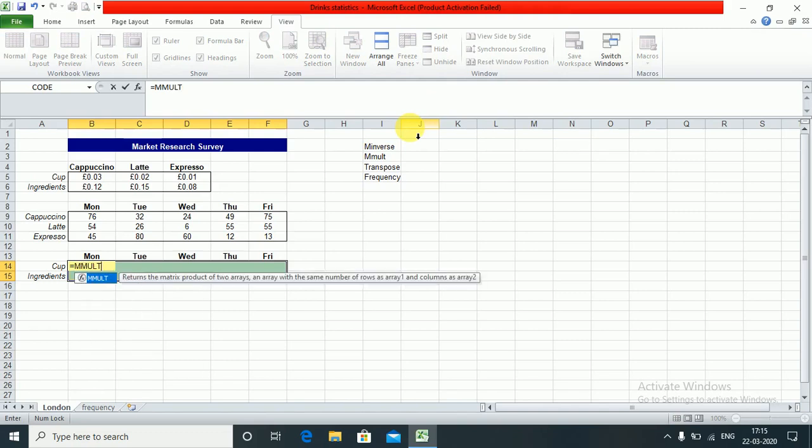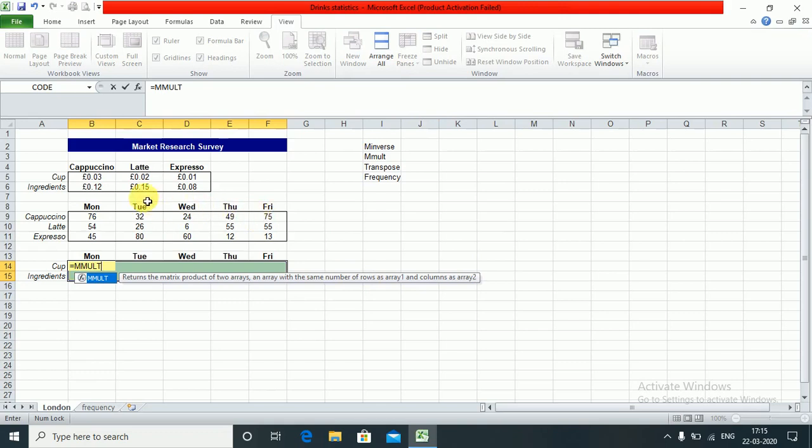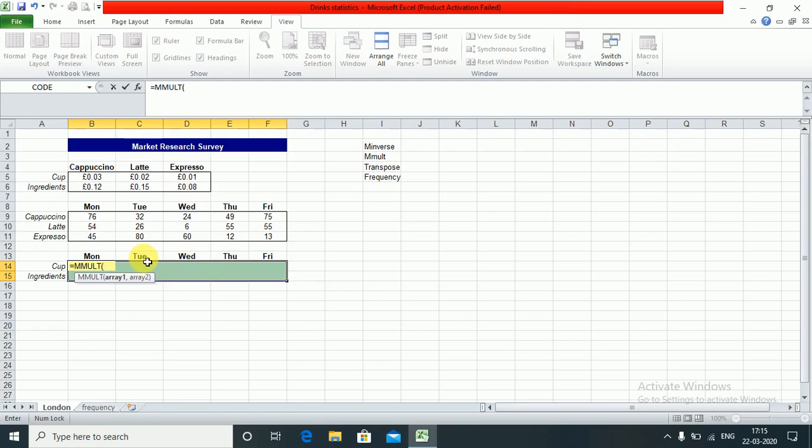You see MMULT returns an array when the number of rows in array 1 is equal to the number of columns in array 2. The number of rows in the first array has to be equal to the number of columns in the second array. Then only the matrix multiplication will work.